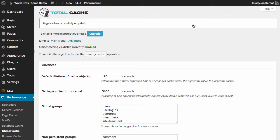In this video we're going to discuss W3 Total Cache's Object Cache Settings. Here on the screen you can see that we're already starting in the W3 Total Cache Settings area, and we're in the Object Cache Specific Settings panel within that.